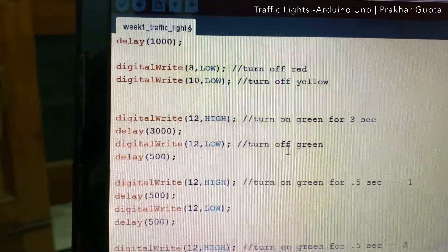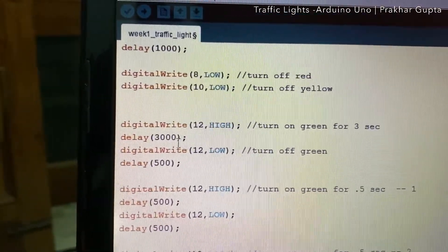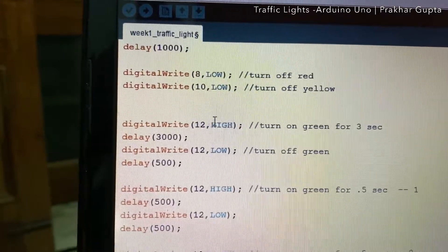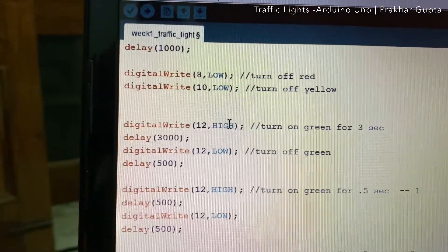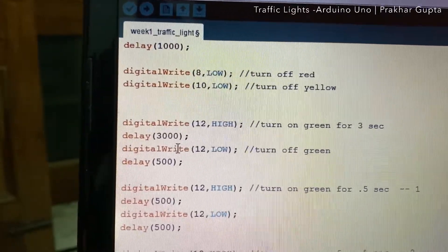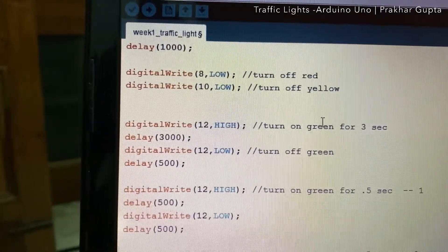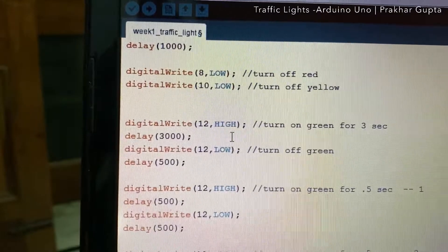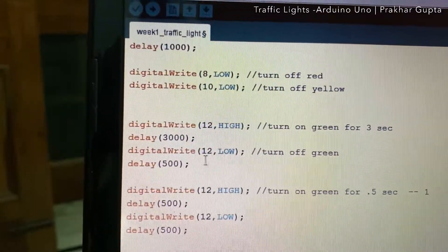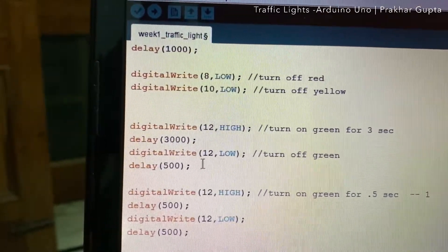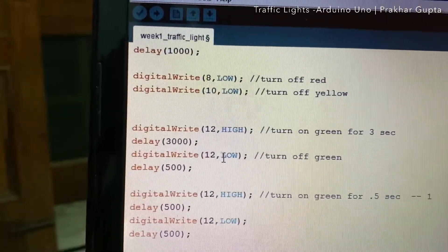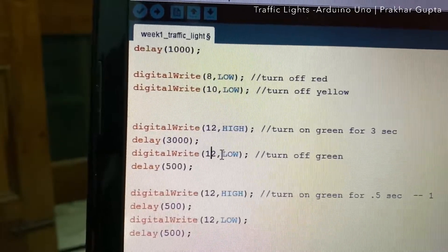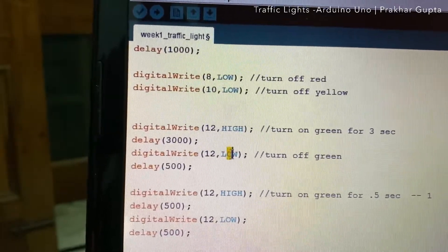After that, we have to switch on the green LED. So on port 12, the state will become high for 3 seconds. It will switch on the green light. Then we will switch off the green light, again port 12 and state low.